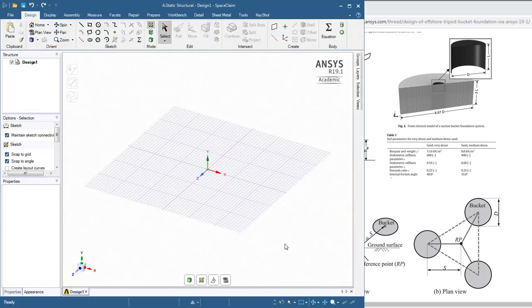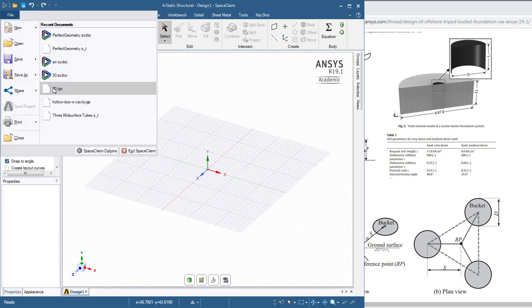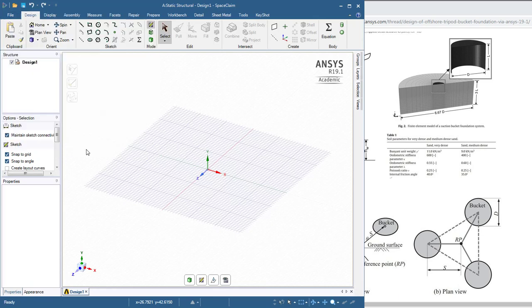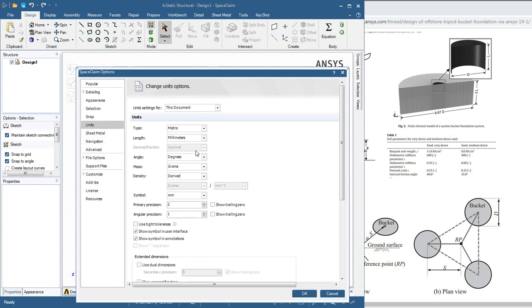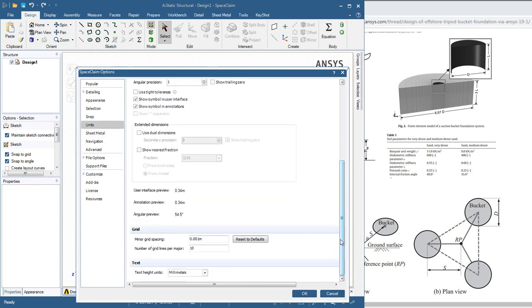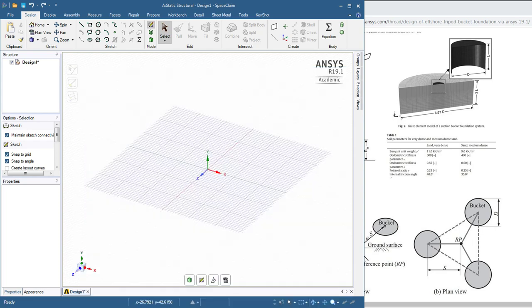So here we have a plane. First I'll go File Options, and on the Units menu I will select meters instead of millimeters. I'll scroll down to the grid, and I say one meter grids.